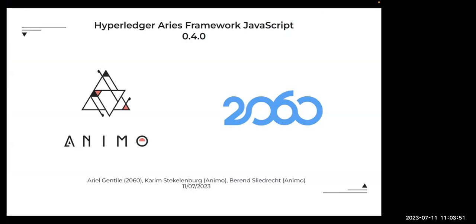Welcome everyone. My name is Kareem, and I will be giving this presentation together with Ariel Gentfield from 2060, also a maintainer of Hyperledger Aries, and Berend Sluge, who works at Animo as well.